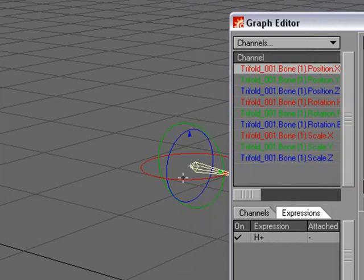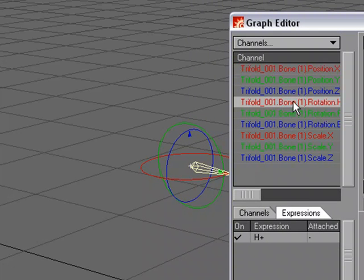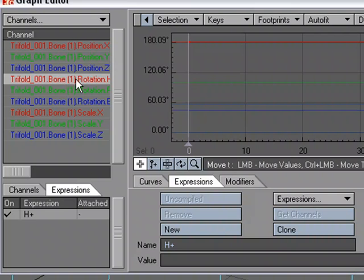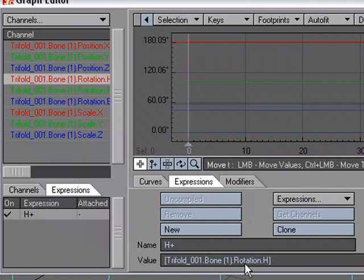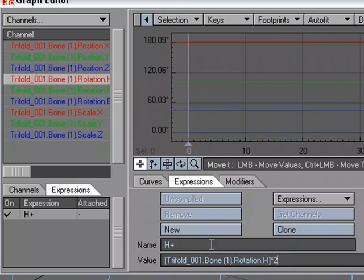We're going to rotate it in the heading, so I'm going to select this heading, append to expression. So that's basically saying take the value of this channel, but I want it to go a little faster, so I'm going to times it by 2. So that whatever I apply this expression to, we'll use this channel's information, but twice the value.